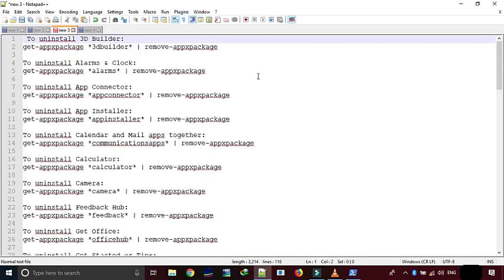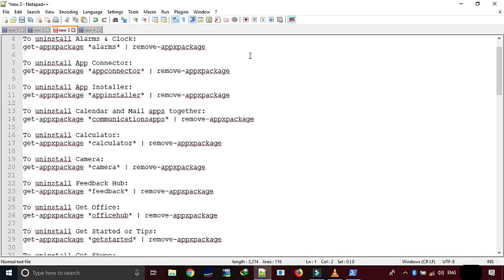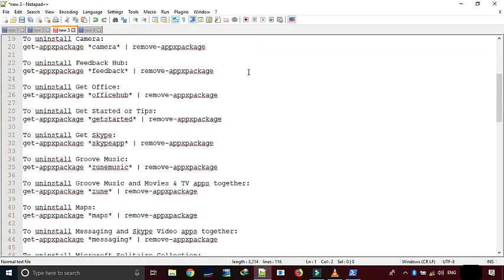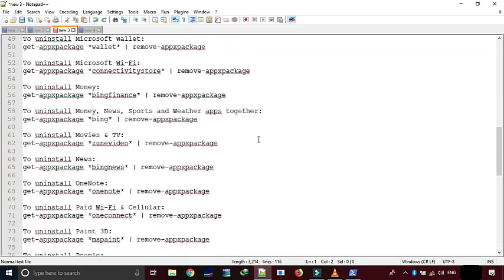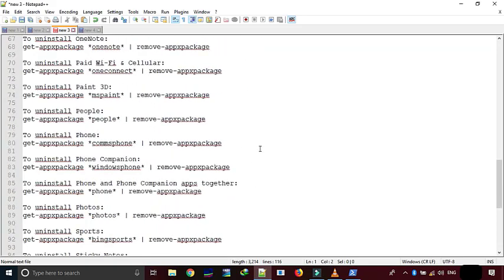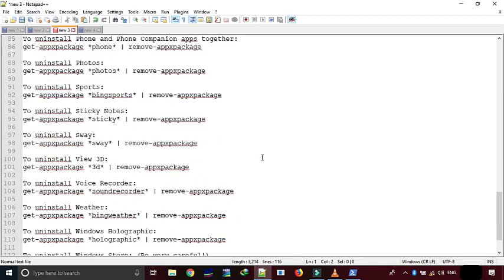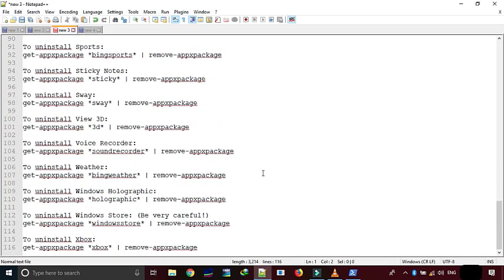For your convenience, I will provide readymade commands in a text file. You can find the link to download the text file in the description below. Just copy the desired command and paste it in PowerShell window using Ctrl V hotkey and press enter.